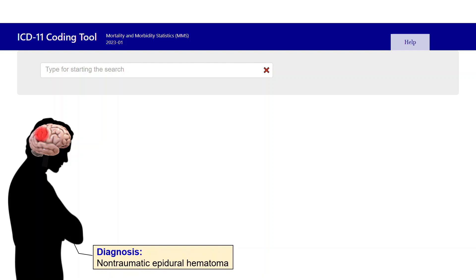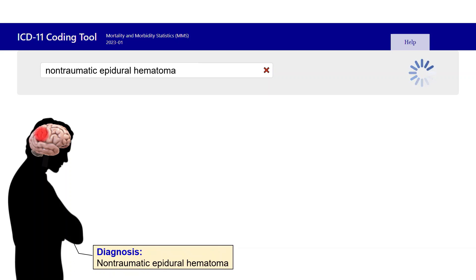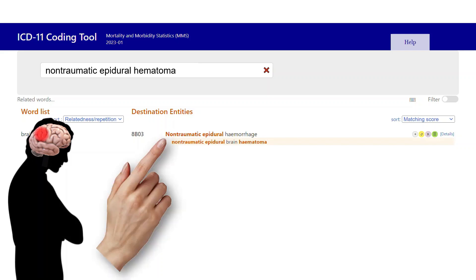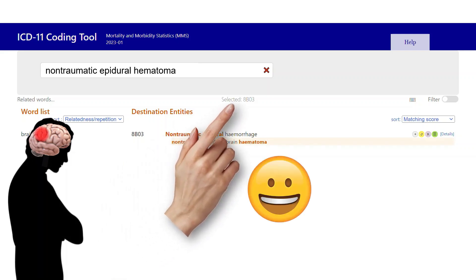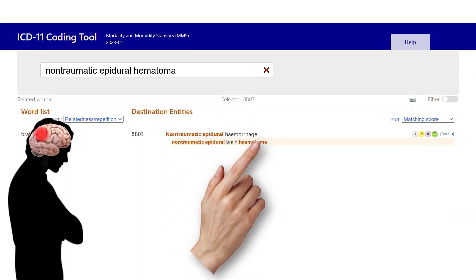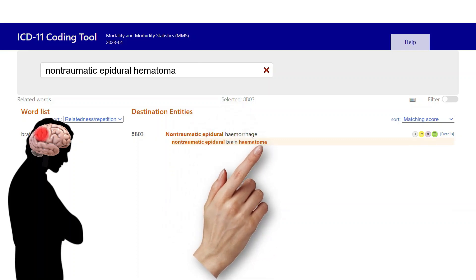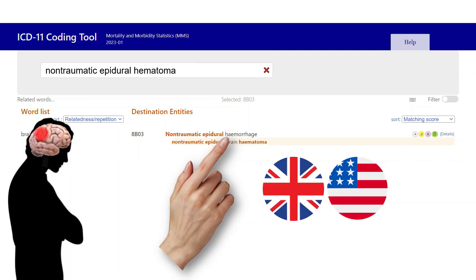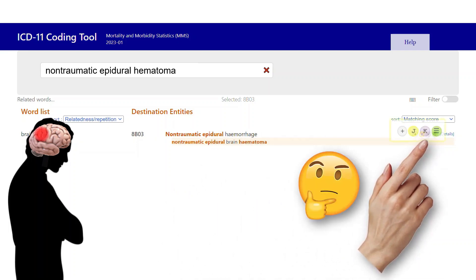We start by typing the diagnosis into the search box and we get the search result we want. All we need to do is click it to select the code. Notice that non-traumatic epidural hematoma is coded to or included at non-traumatic epidural hemorrhage. Also notice that the coding tool can be searched using either the American or the British spelling, producing the same search result in both cases. But what are these icons and what do they mean?